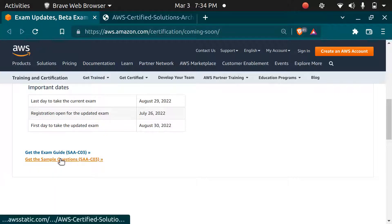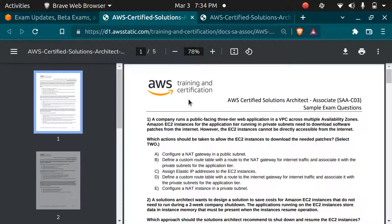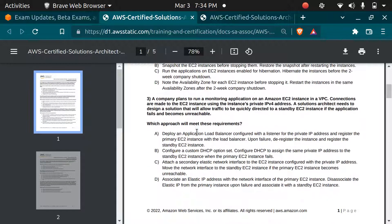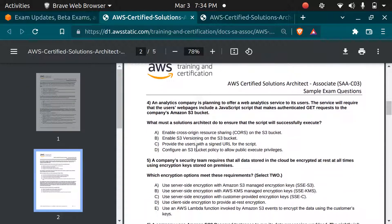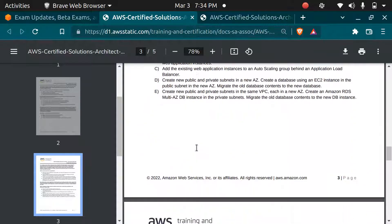The sample questions are also given by AWS. There are 10 sample questions for the newer version. You can go check it out.